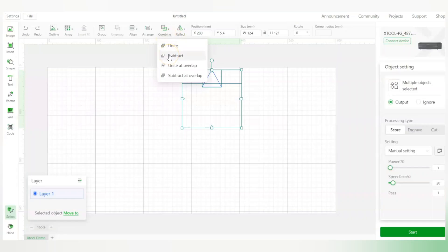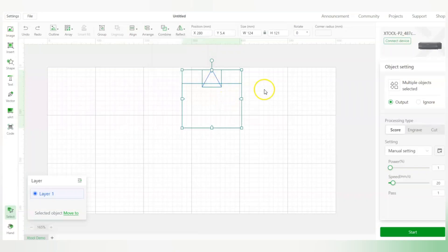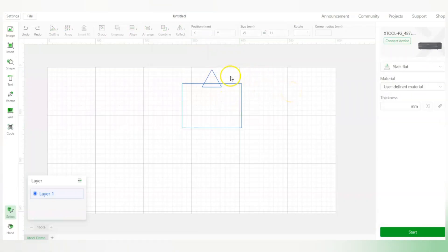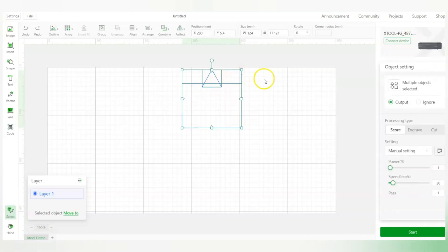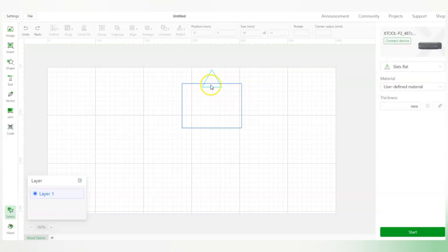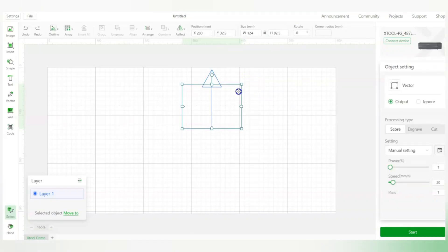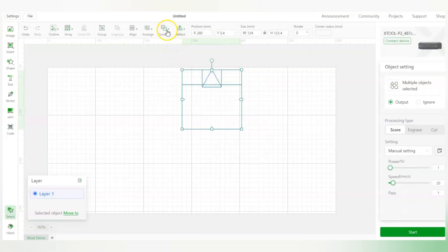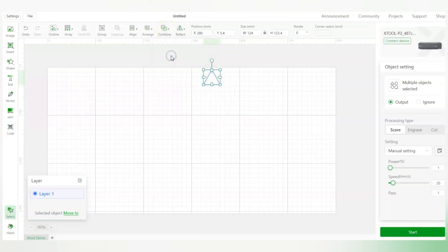Now if I want to subtract: when subtracting, you are essentially removing part of one object using another. The upper layer shape cuts out that portion from the lower layer object. For instance, since the rectangle is on top of the triangle, subtracting leaves just the tiny triangle part that is above the rectangle.